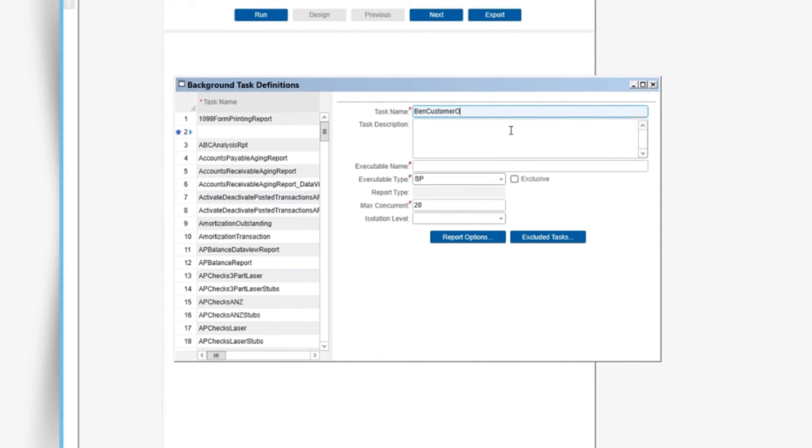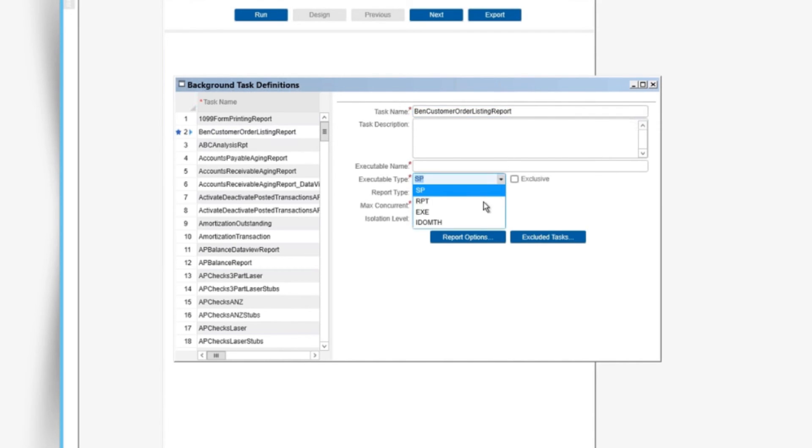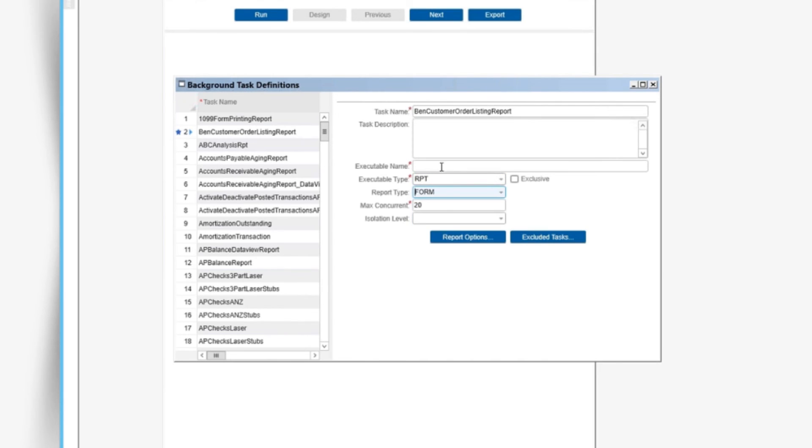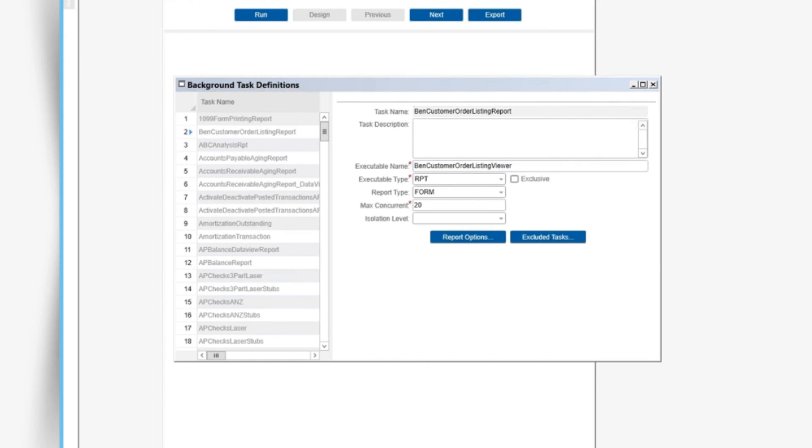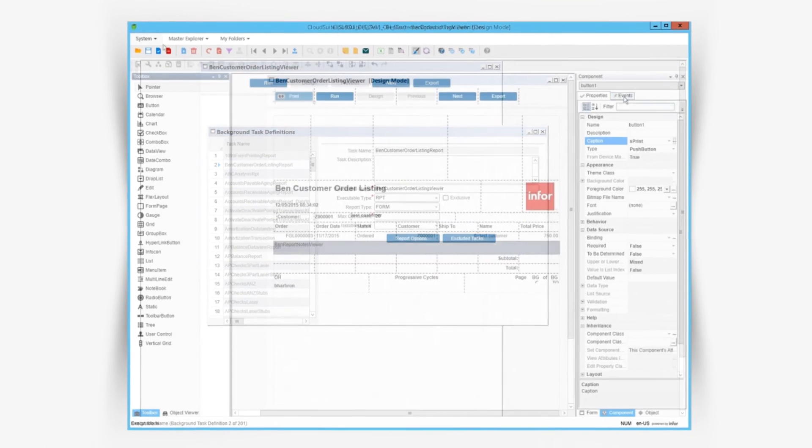Form reports can run through background tasks similar to other reports. We use the background task definitions form to create a task with report type form. Now this form report can run through a background task, be scheduled on a background queue, and optionally delivered based on report options like other background tasks.